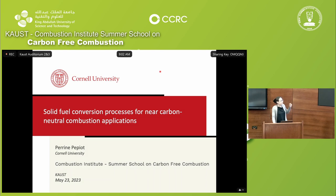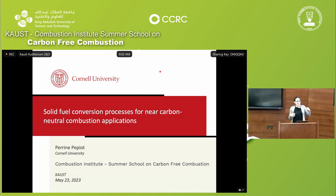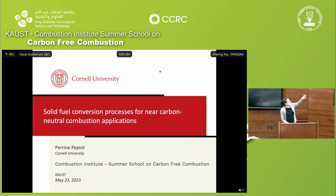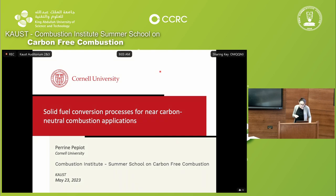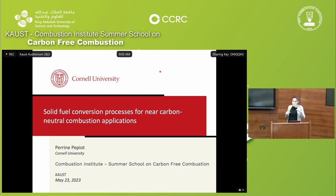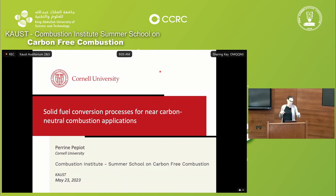For this talk I needed a scope and a context. My title says solid fuel conversion processes for near carbon-neutral combustion applications, but I'm going to replace that with liquid fuel production from biomass — thermochemical conversion of biomass. The reason I'm doing this is because it's a summer school on combustion, and there are very nice parallels I can draw between biomass conversion techniques and the combustion world. I want to put those two in parallel so you can see that it's the same techniques, the same processes, the same model ideas.